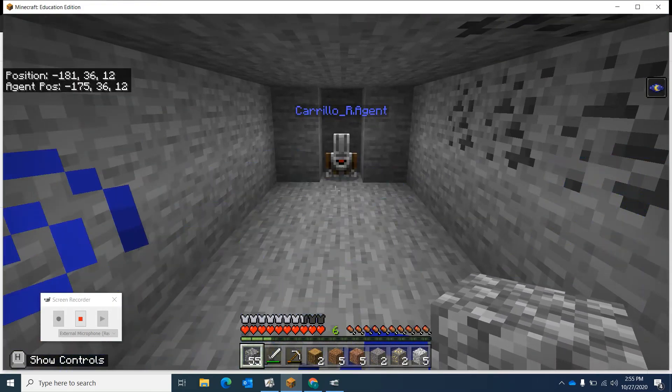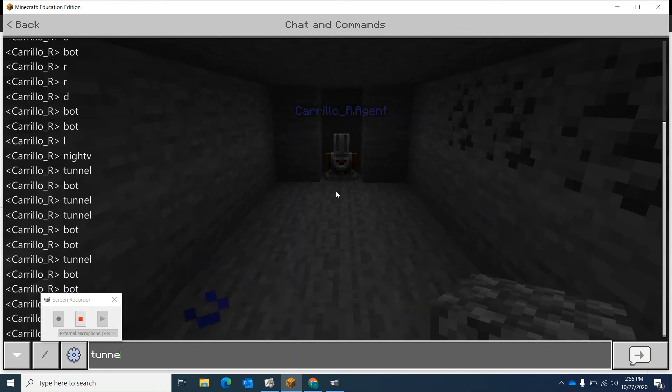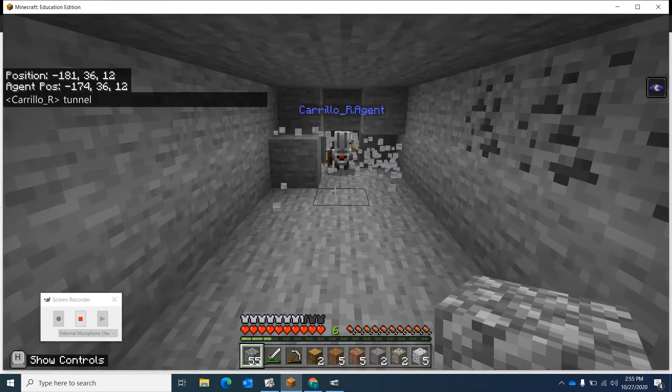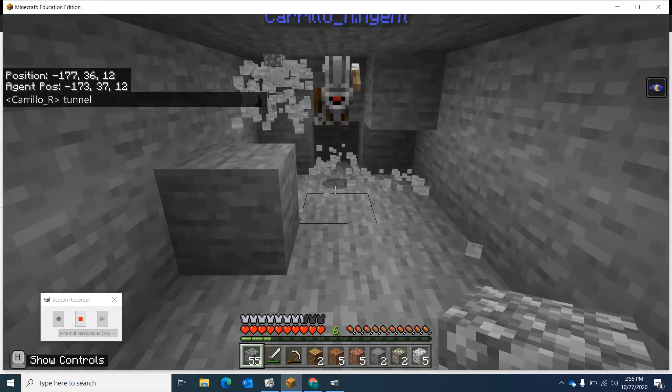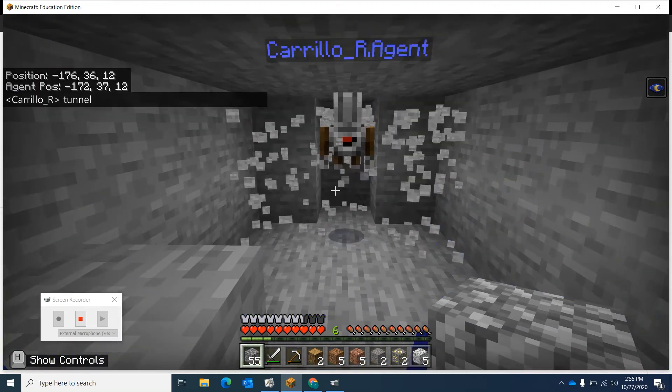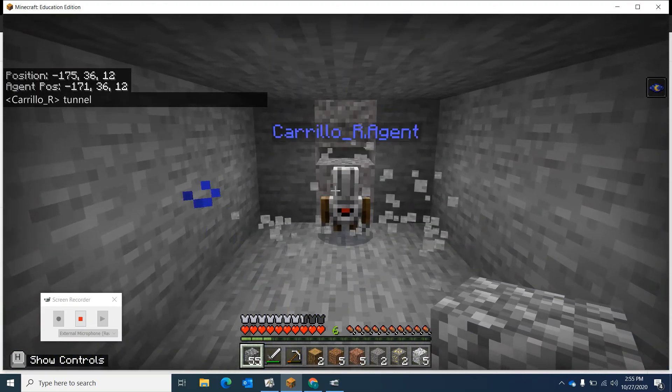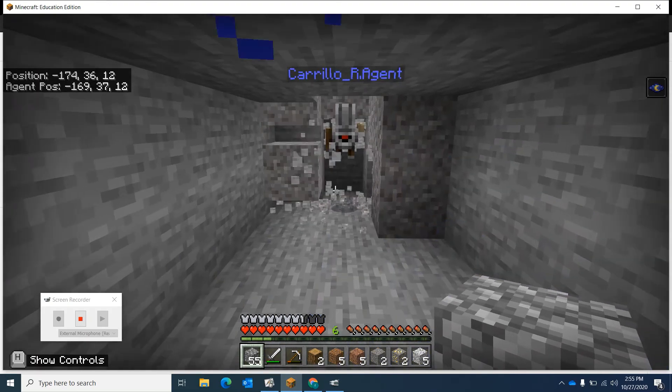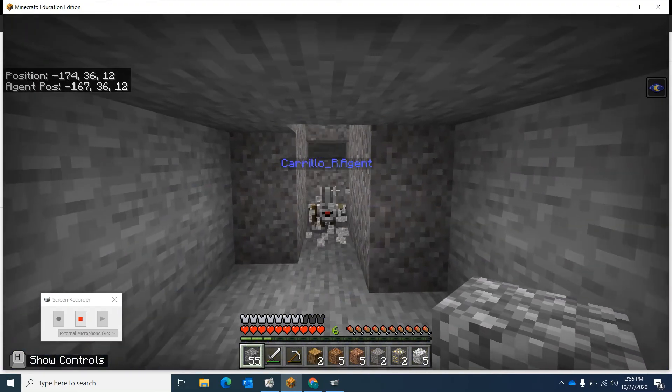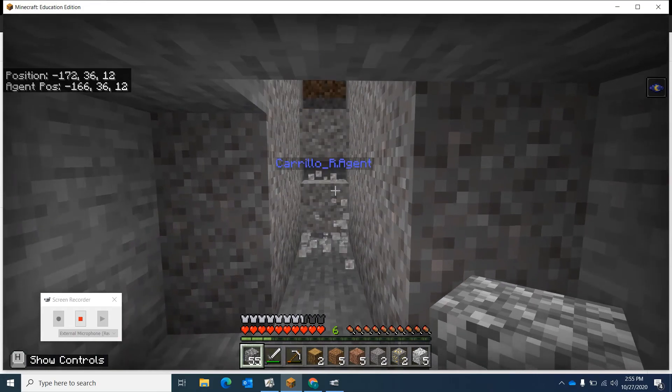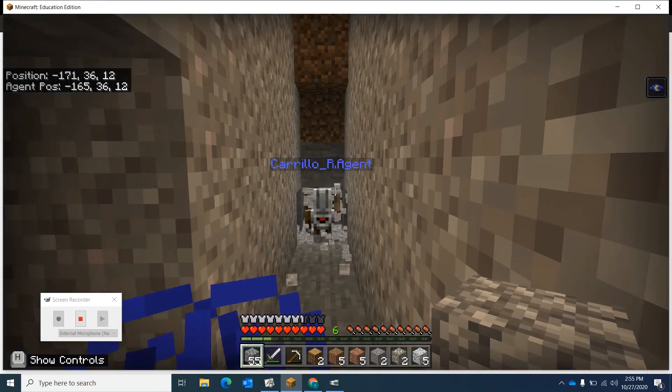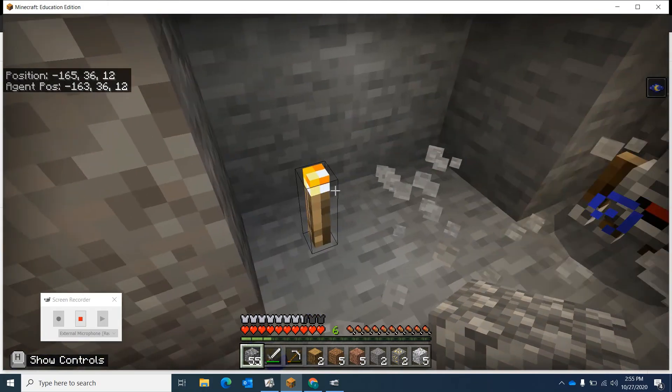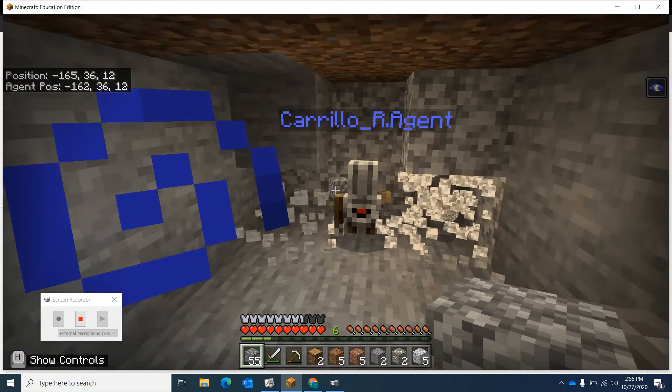Let's try this again. What's it called? Tunnel. Let's see if this works. Oh, there's some gravel there. Hopefully that doesn't mess up my plans. I think the gravel might fall on the torch. Oh, it didn't. There you go. There's my torch, guiding the way.